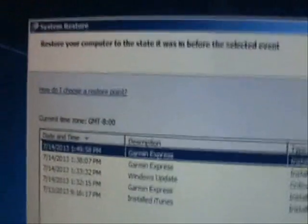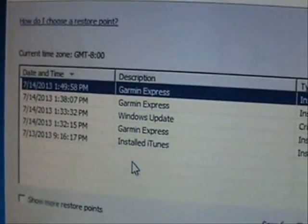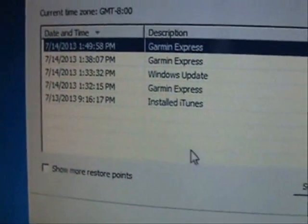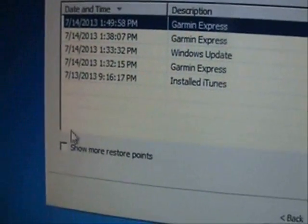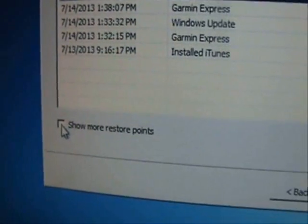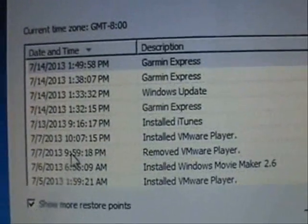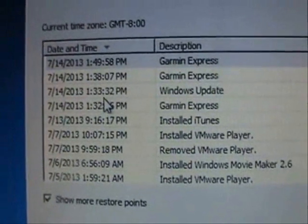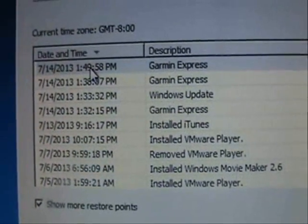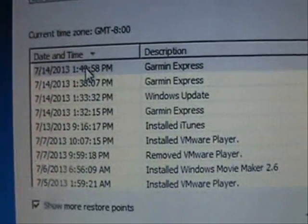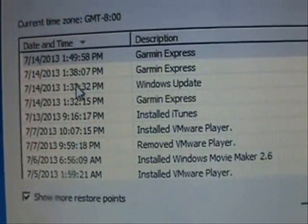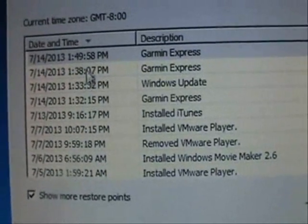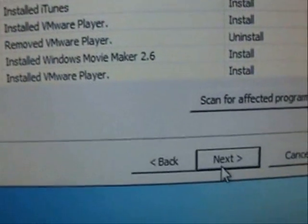Now it's going to tell you what System Restore points exist on your computer. Here they are. You can load more of them by clicking on Show More Restore points and select the one that has the date and time before you had the virus. Select it, whichever one it might be, and then click Next.